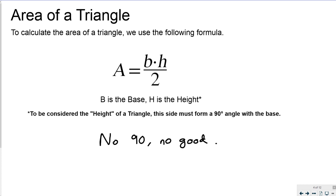For the area of a triangle you must use the following formula: the area equals the base times the height divided by two. When I say height, that height has to actually form a 90 degree angle with the base, which leads me to the saying: no 90, no good. If the side you are using as your height doesn't make a 90 degree angle with the base, it is no good — it is not the actual height of the triangle. Make sure the base is actually perpendicular to the height before you do your calculations.